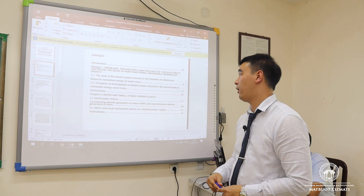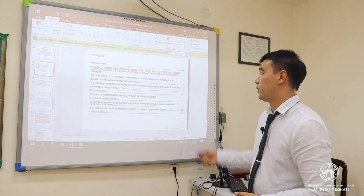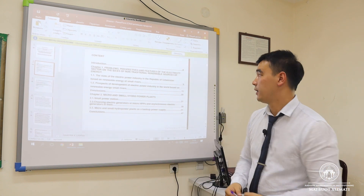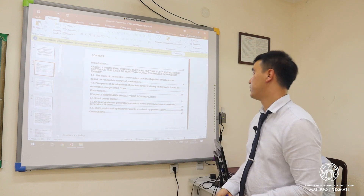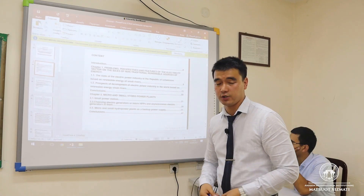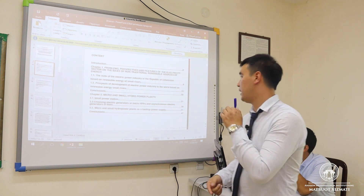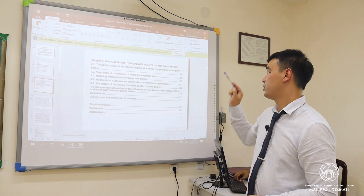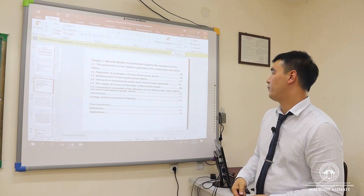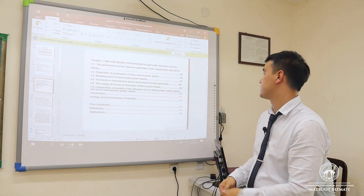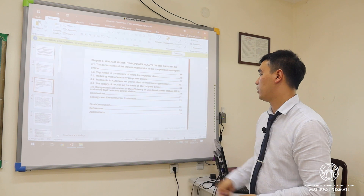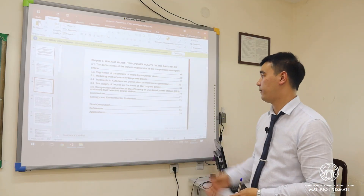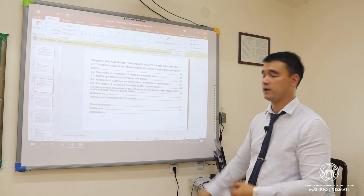We have divided our dissertation work into three parts. Firstly, the introduction and first chapter covers problems, perspectives and features of the electricity sector on the basis of non-traditional renewable sources of energy. The second chapter covers micro and small hydro power plants. In each chapter we gave conclusions. The third chapter is named mini and micro hydroelectrical power plants on the basis of asynchronous generators. We also gave a chapter on ecology and environmental protection, and finally, a final conclusion with references and appendices.